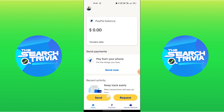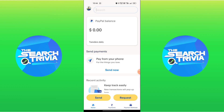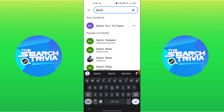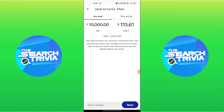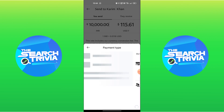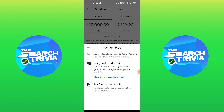After this, from the home page, select Send. Choose a recipient whom you want to send the money from your contact list. After this, tap on Next.